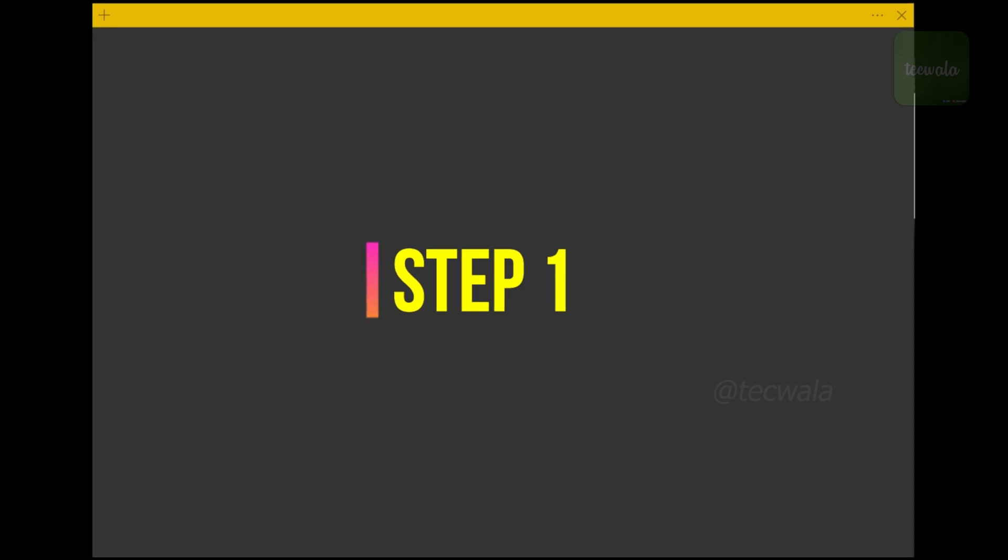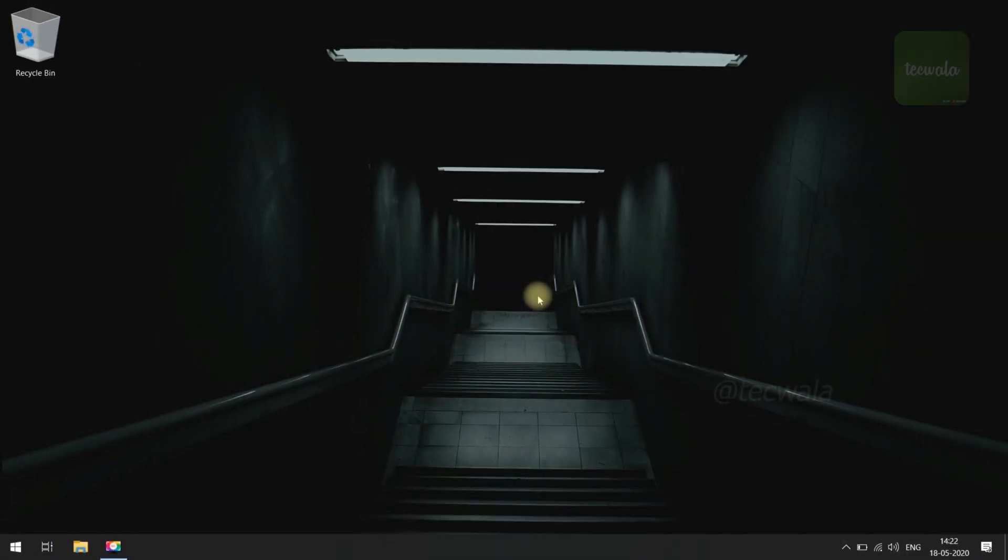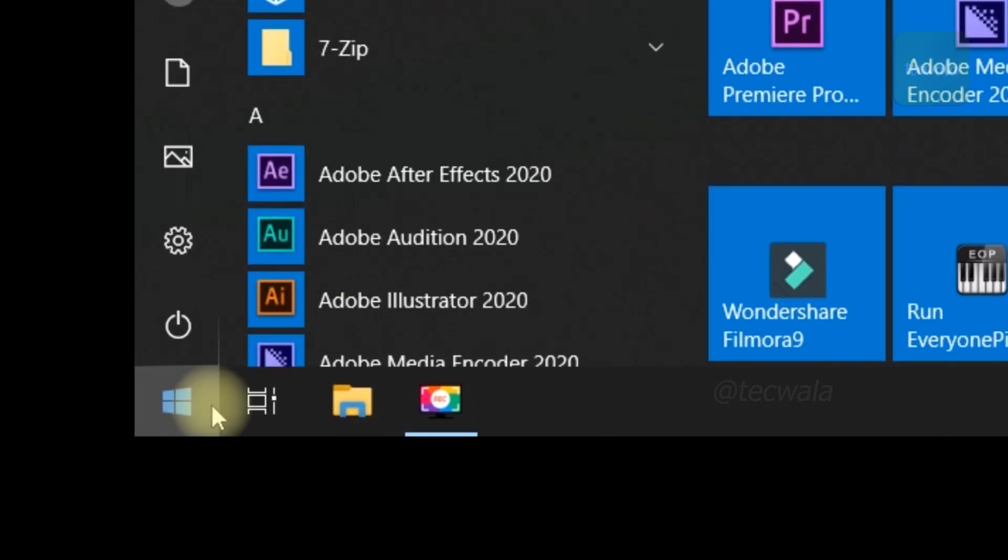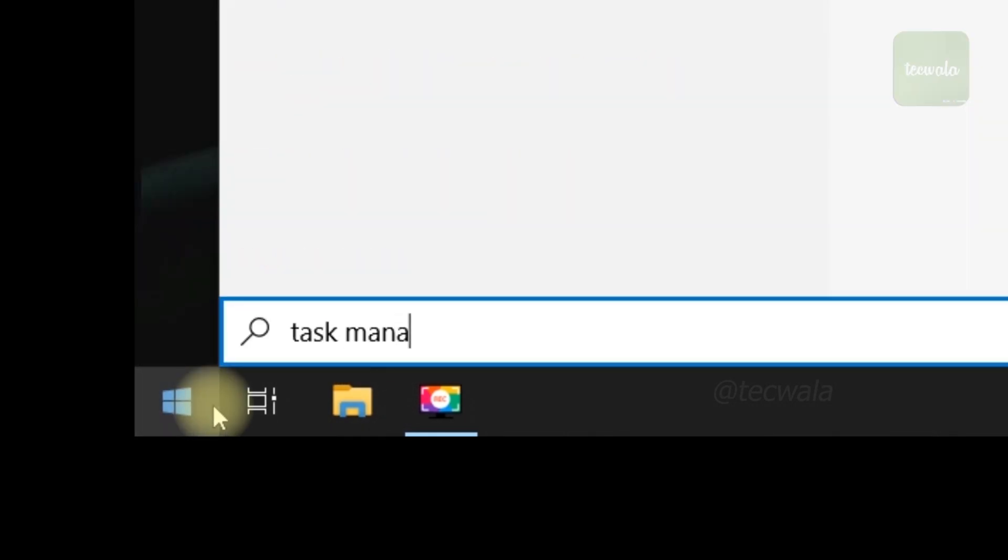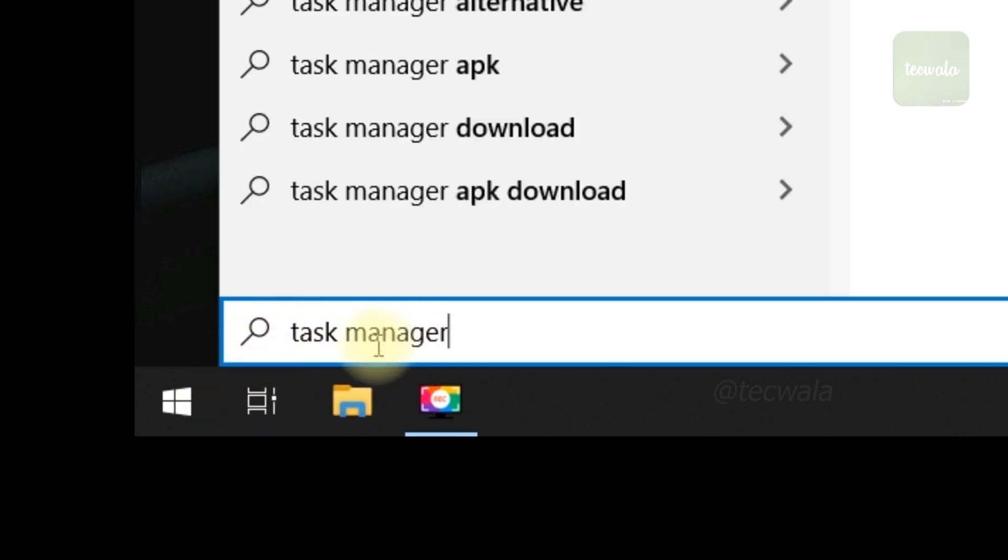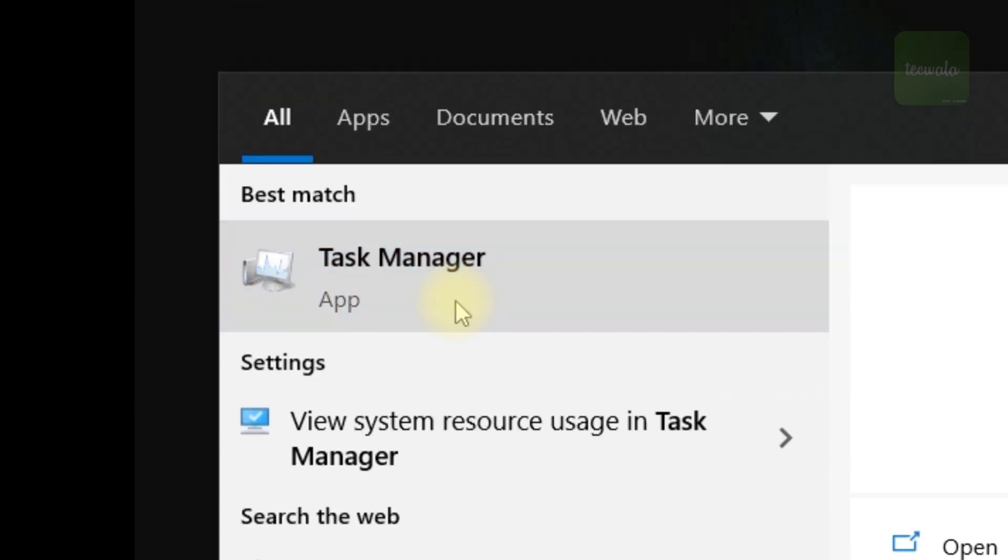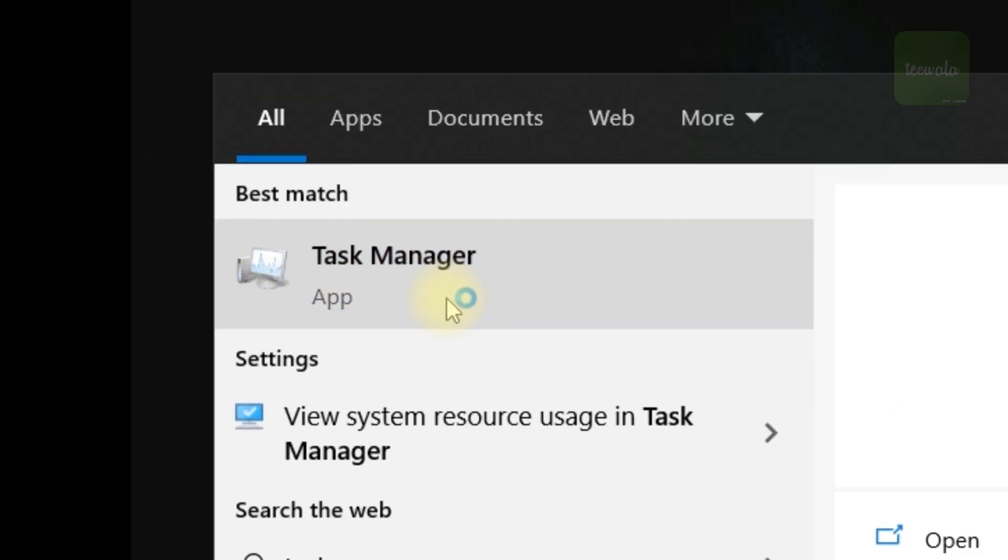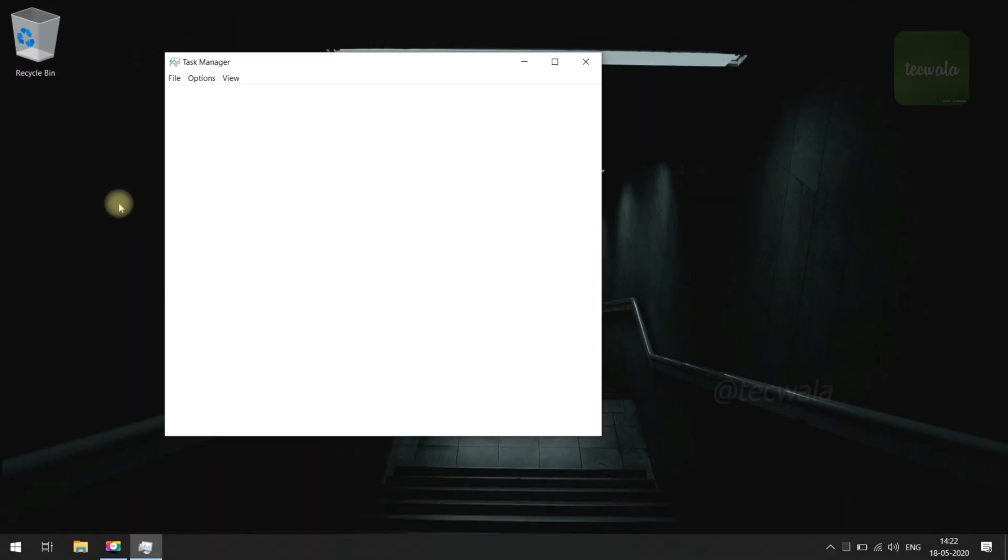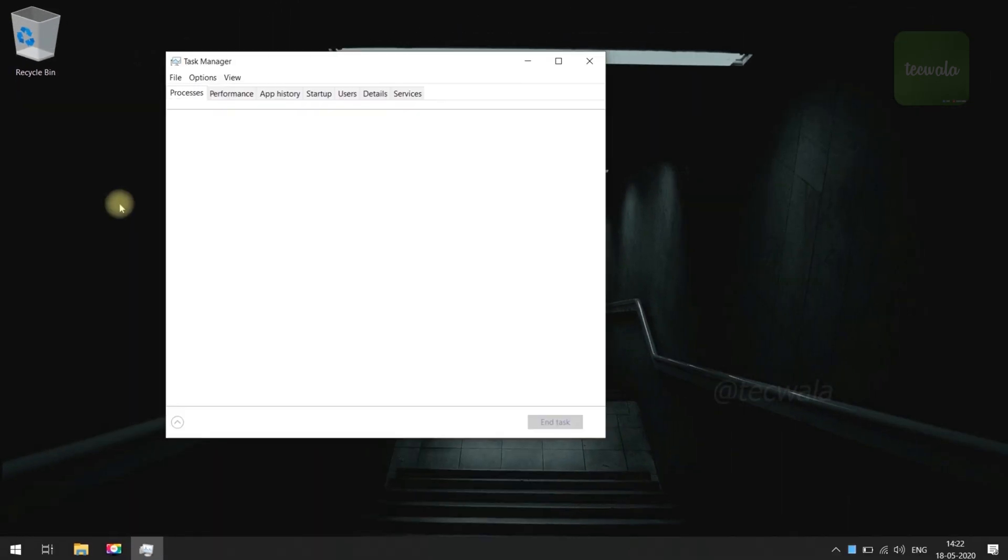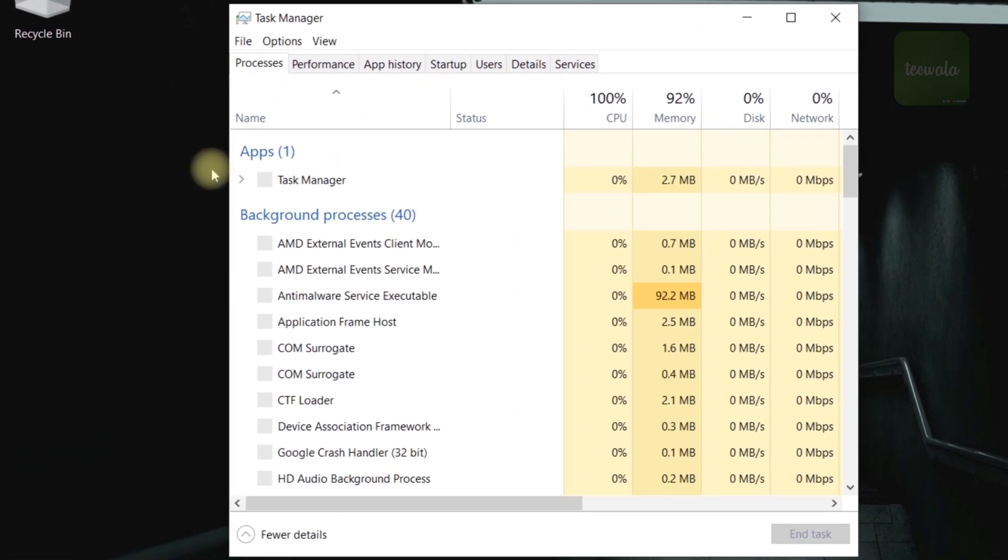Step 1. Go to Start and search for Task Manager. And open it. Now, go to Startup tab in Task Manager.